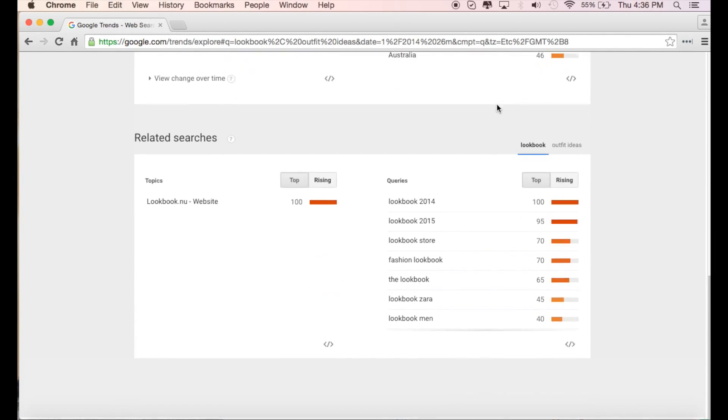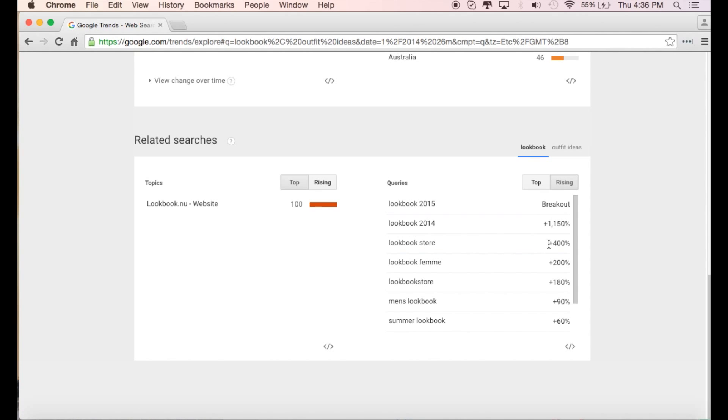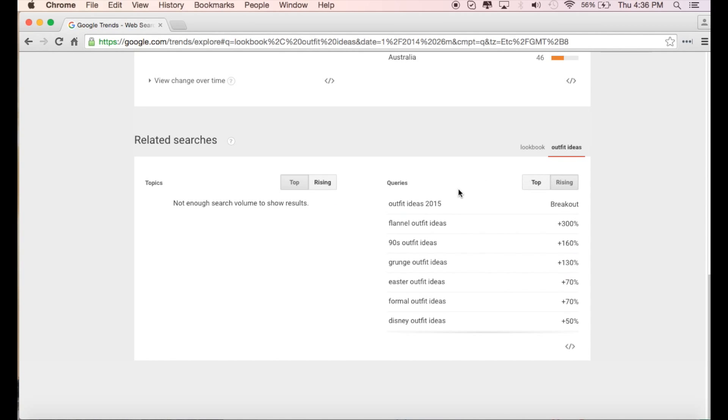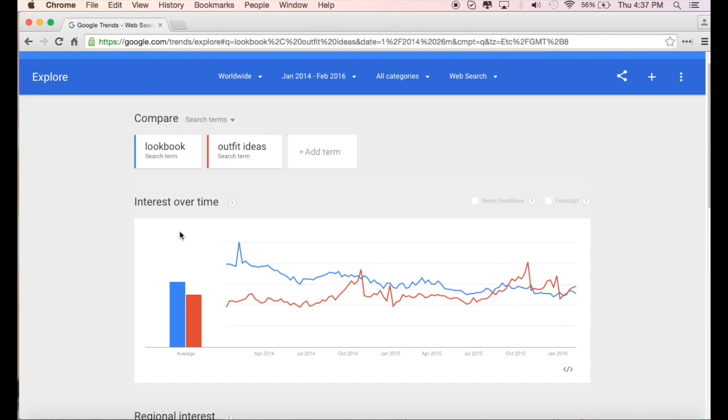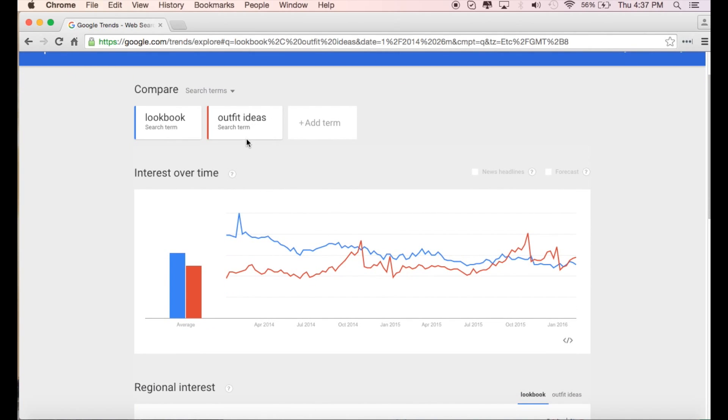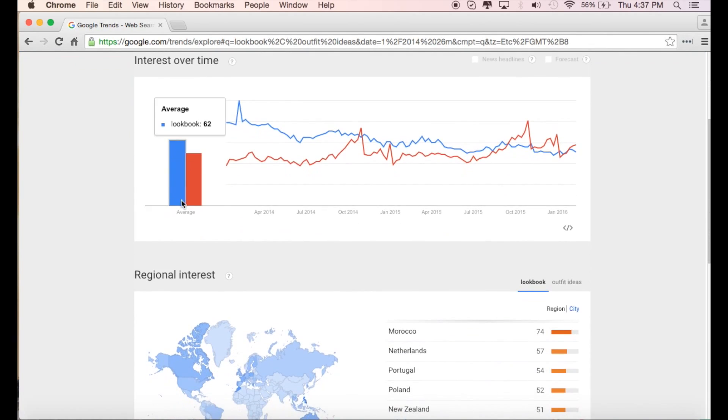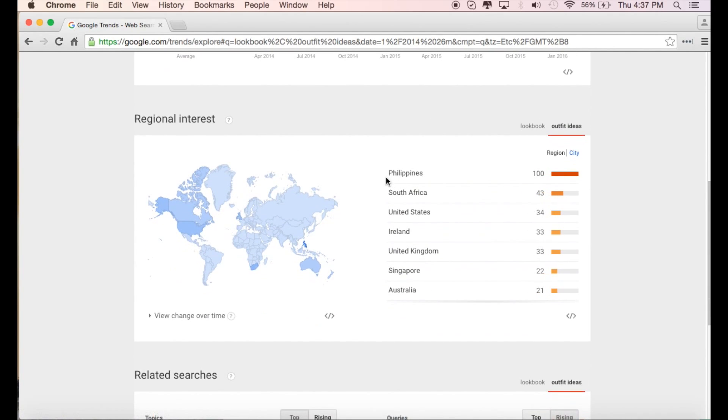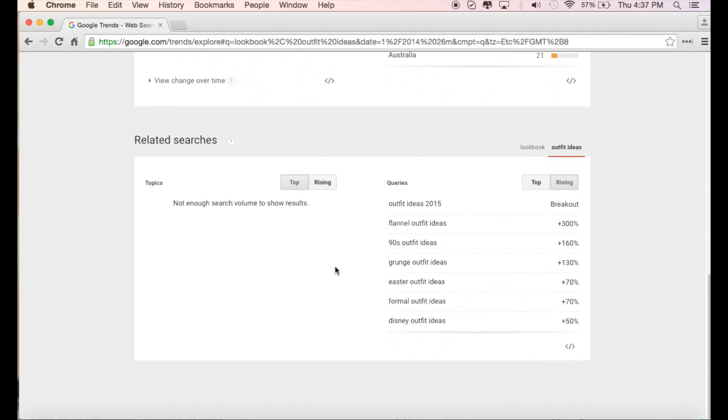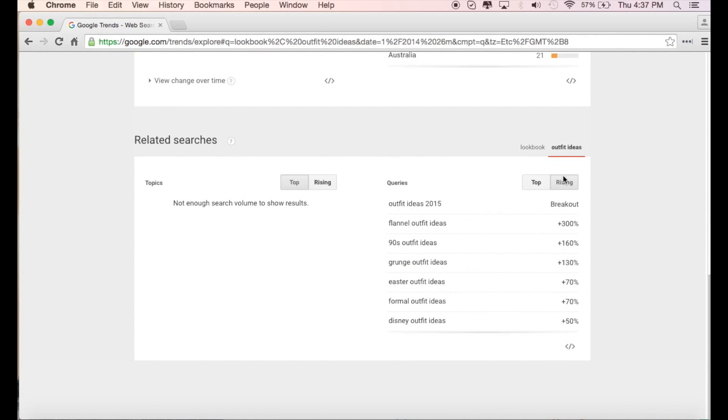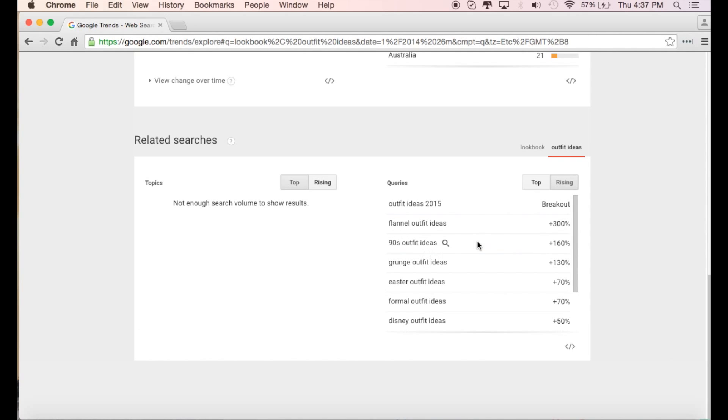So now you want to scroll down and you can get a little bit more information. What are actual lookbook words that are trending or rising? If I click here, the rising is lookbook 2015, lookbook 2014. These are words that are actually being used more and more, so they might be coming into trend. Let's click on outfit ideas. And it looks like outfit ideas for 2015 seems to be the most trending and rising. If I click on the rising, I see here that flannels seem to be making a comeback. 90s outfit ideas are making a comeback and a rise. They're up 160% over the past two years.